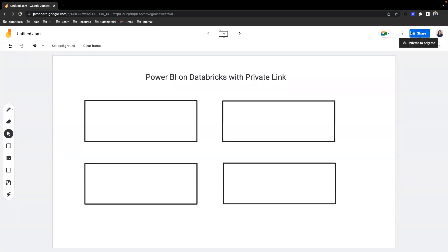Hello. In today's video, I'll go through Power BI's connectivity on Databricks with Private Link enabled, specifically the front-end private link.